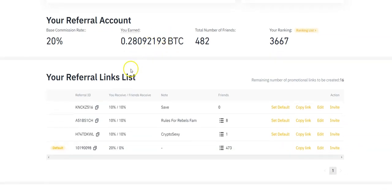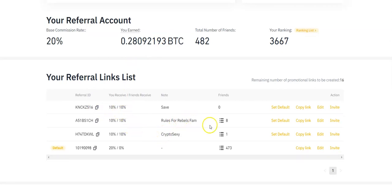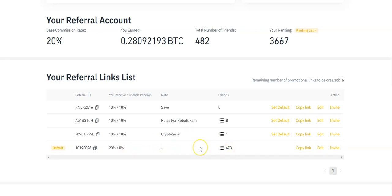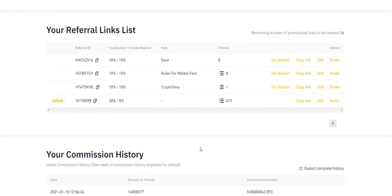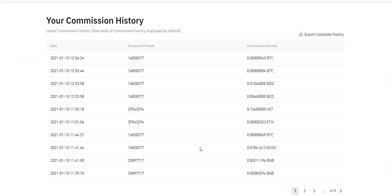Here are some different referral links I created. You can create a bunch of different links. You can track the links here. Rules for rebels fam link. I got eight signups under crypto sexy. We got one signup. And then my default affiliate link or the first one I ever signed up with, I got 473 signups.